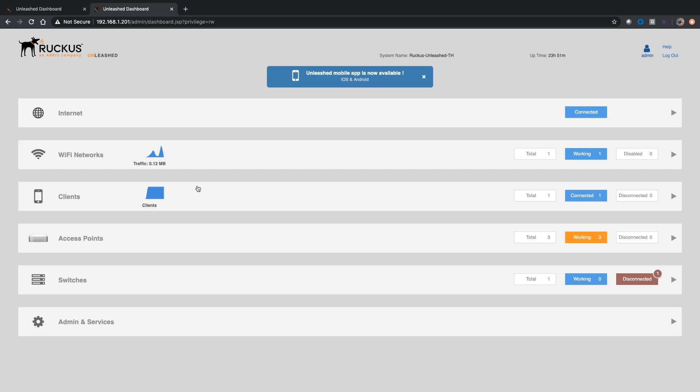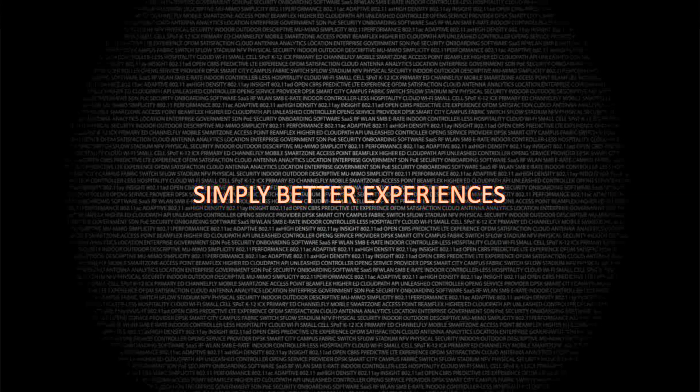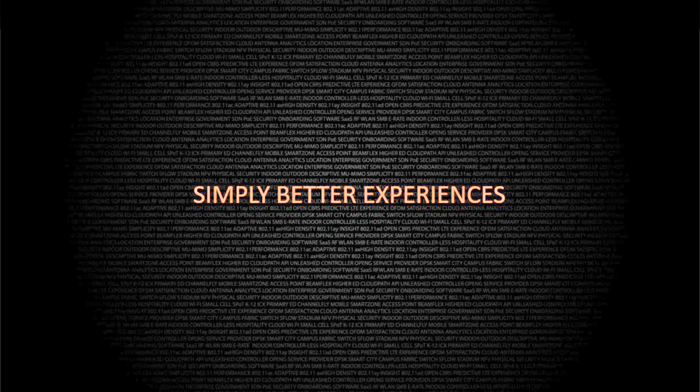All right, so that's it. Easy but super helpful feature so that you always know who your management IP is. That's it for today. Have a great day, take care.